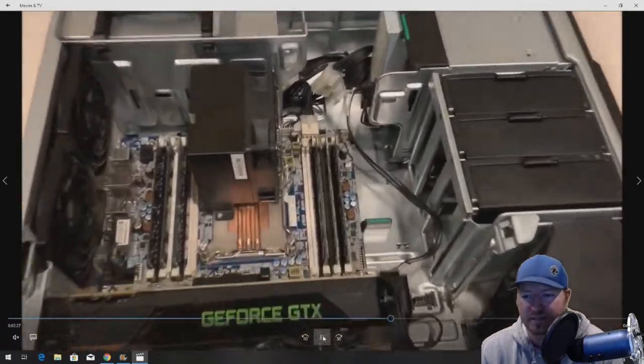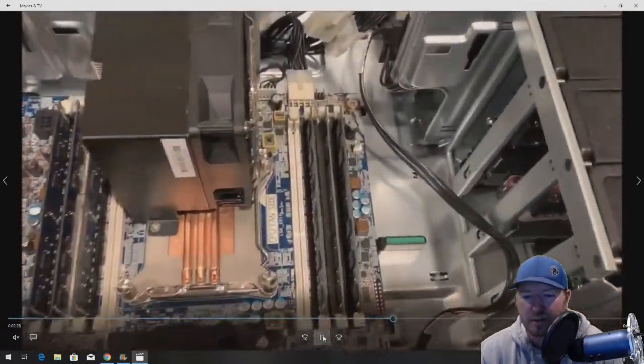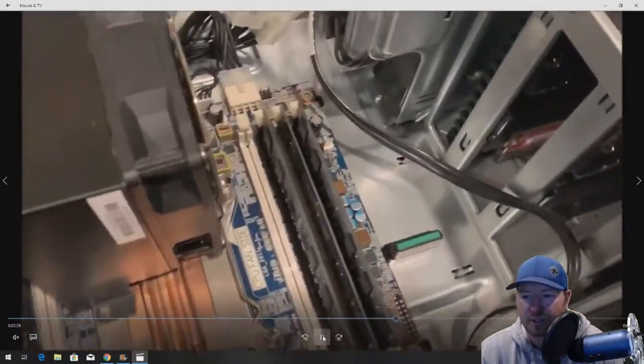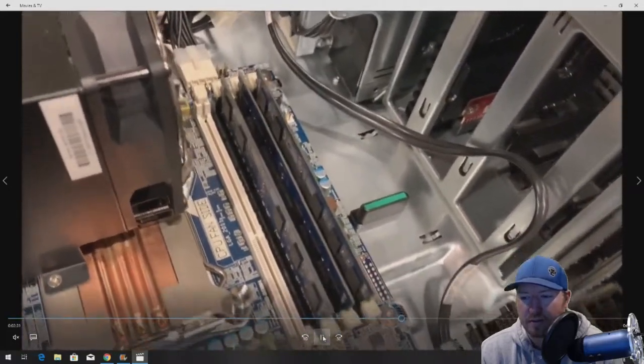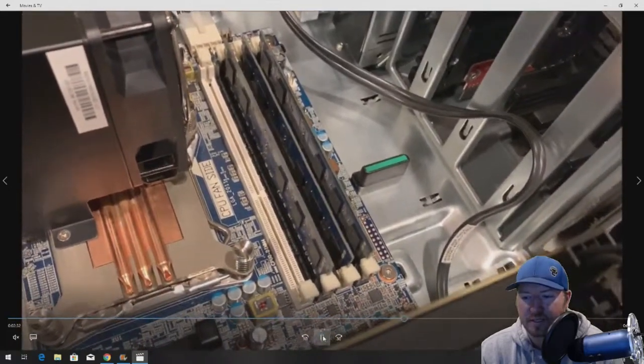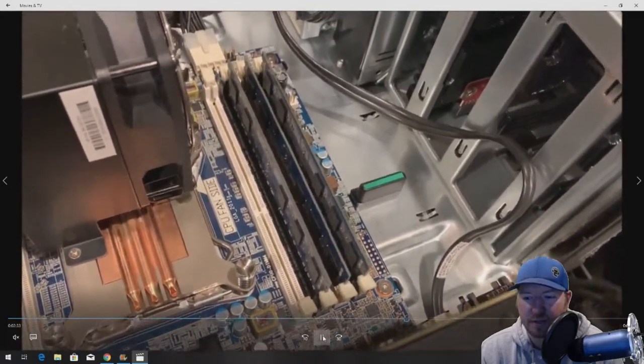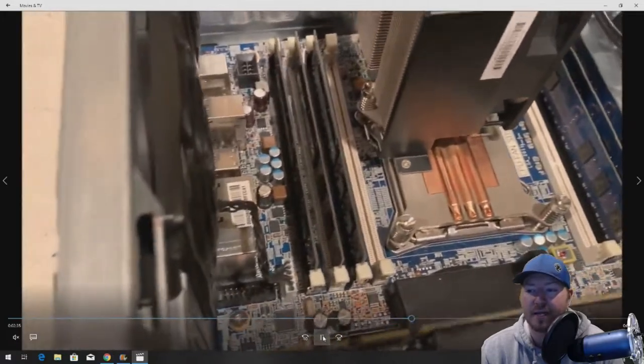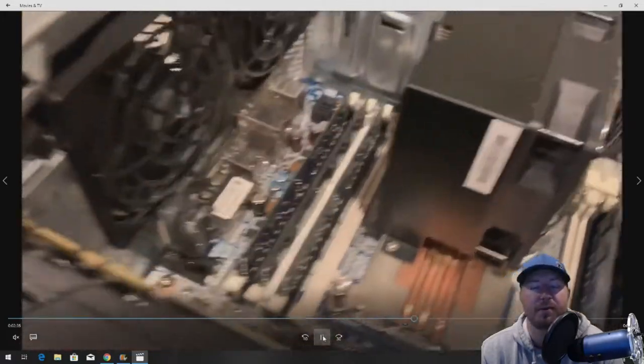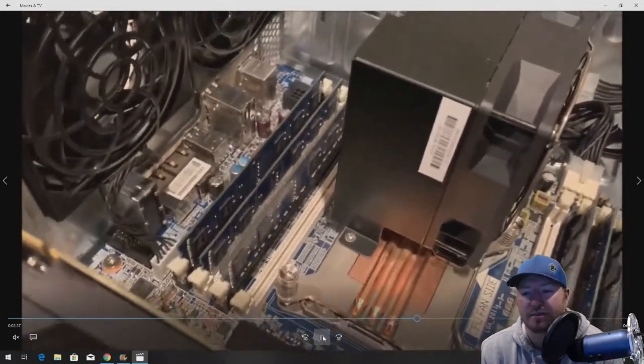Now all of our memory is installed. This is what it should look like. Three slots completely filled. If you have eight modules that are matching, you just populate all eight slots.